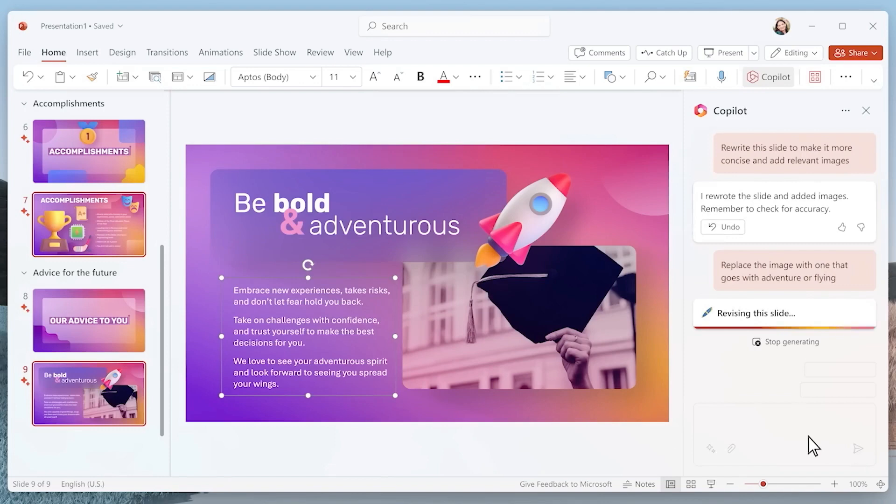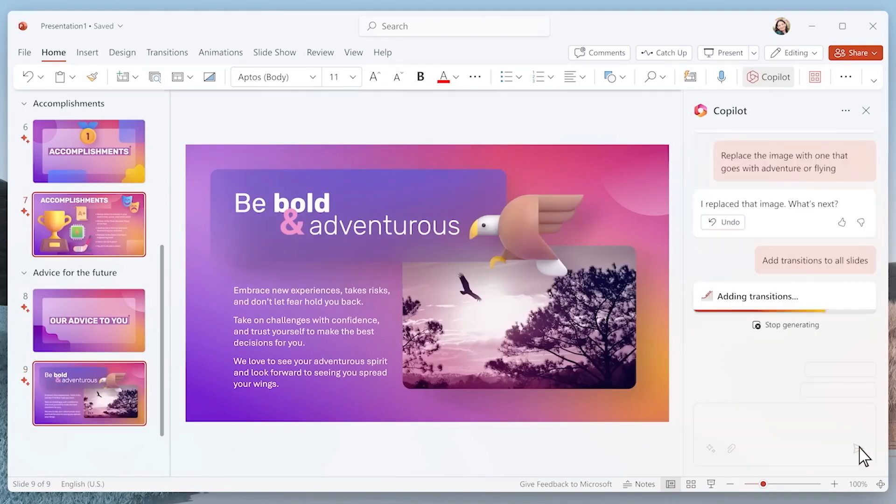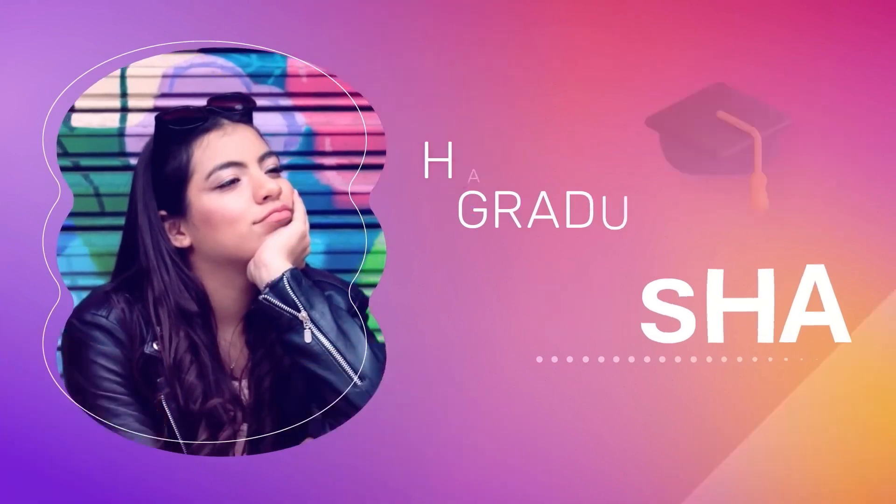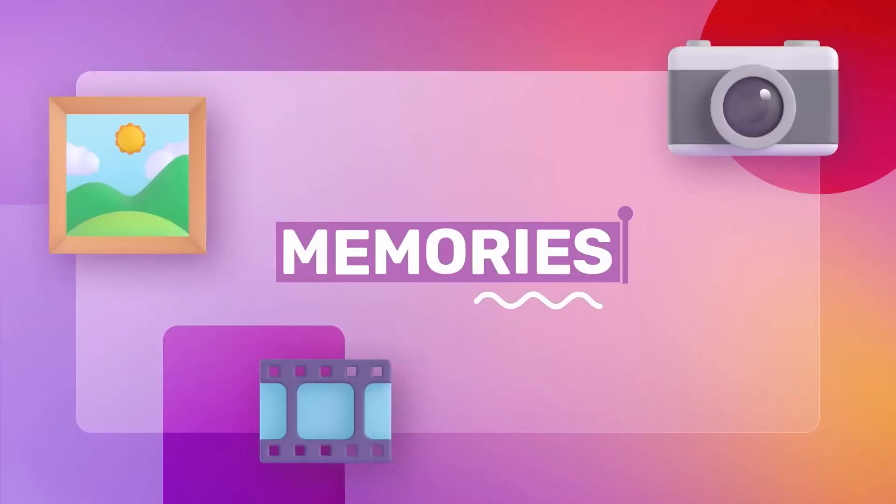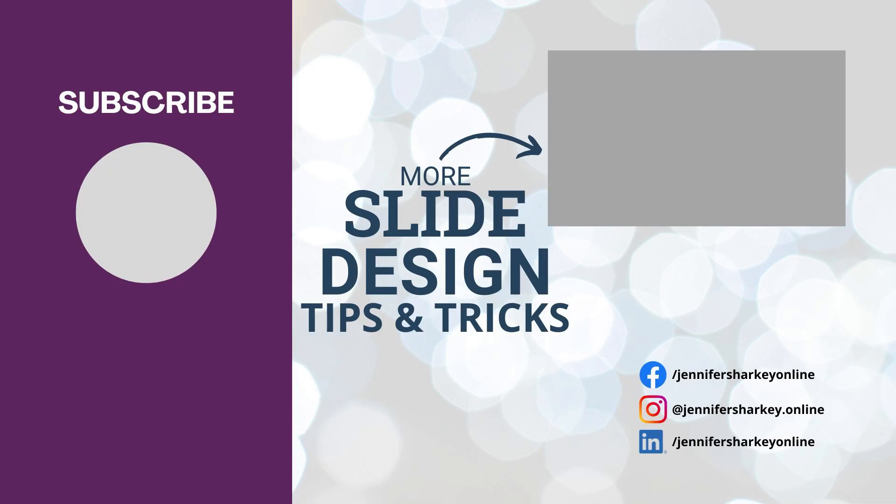Once suggestions are generated, you can customize and modify the content, including replacing images, modifying talking points, adding additional content, and even deleting content. Keep watching for more slide design tips and tricks.